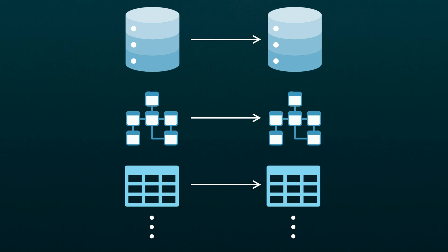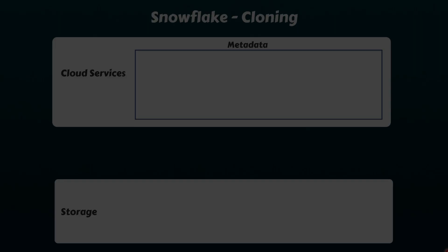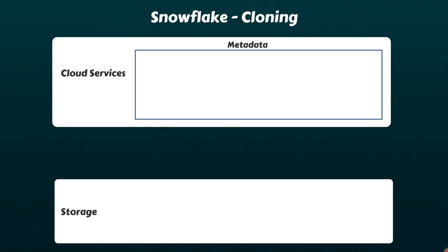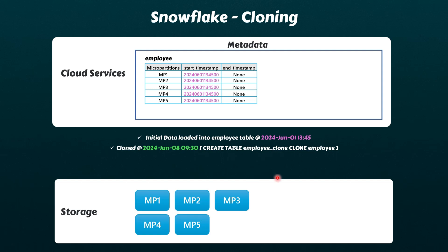Unlike cloning features offered by other traditional databases, Snowflake does not physically duplicate the underlying data when cloning objects. Let's understand it further. Imagine an employee table with five micro-partitions. When we clone this table, no changes occur in the storage layer.